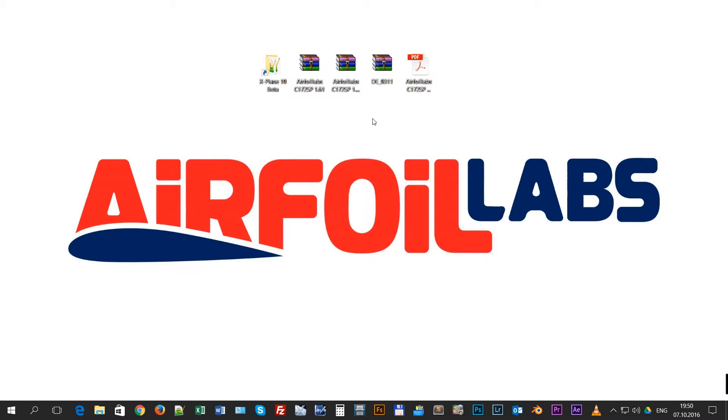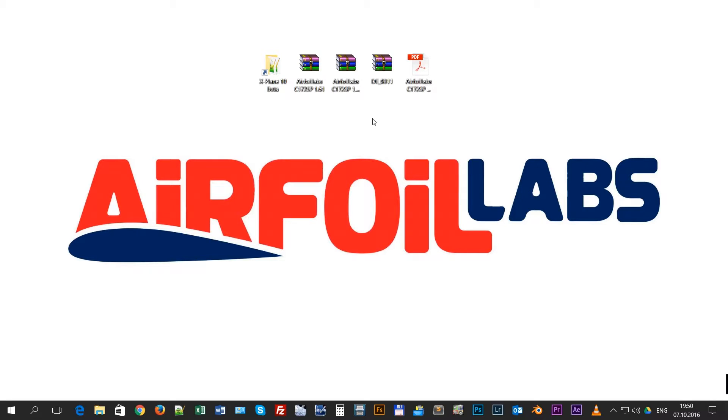Welcome to this mini video series about how to use our Airfoil Labs Cessna 172 SP aircraft for X-Plane. We have finally found time to record these tutorials during our quite intensive development. Currently these videos are made on requests from some of our customers.